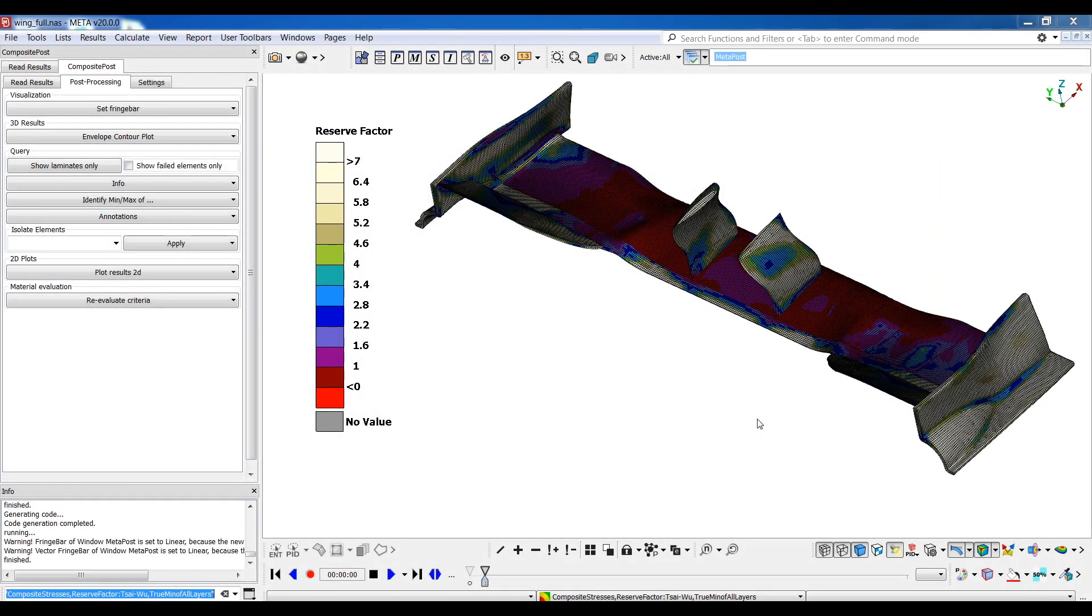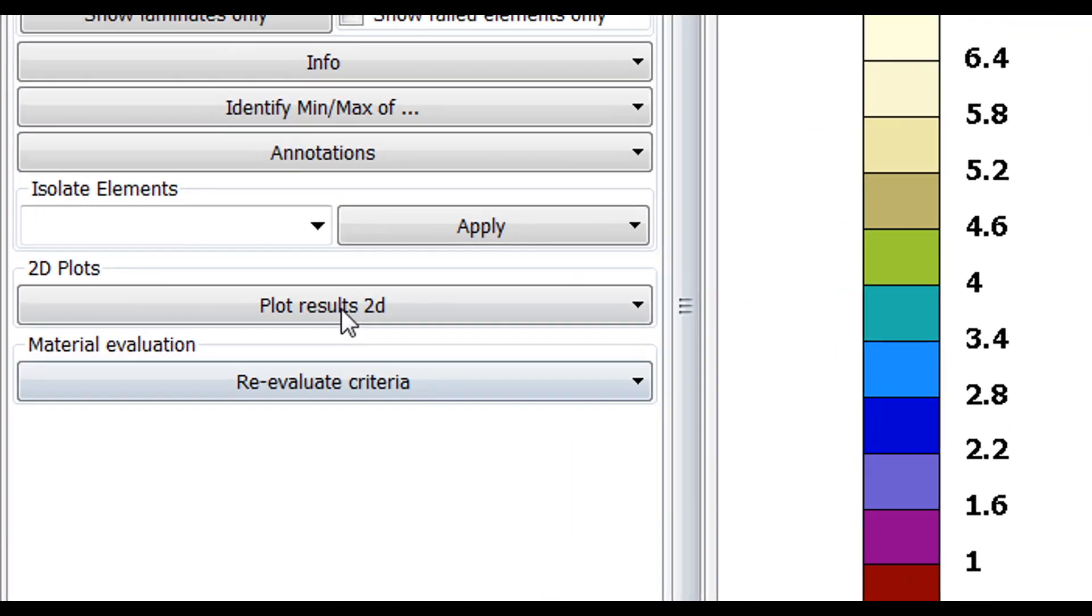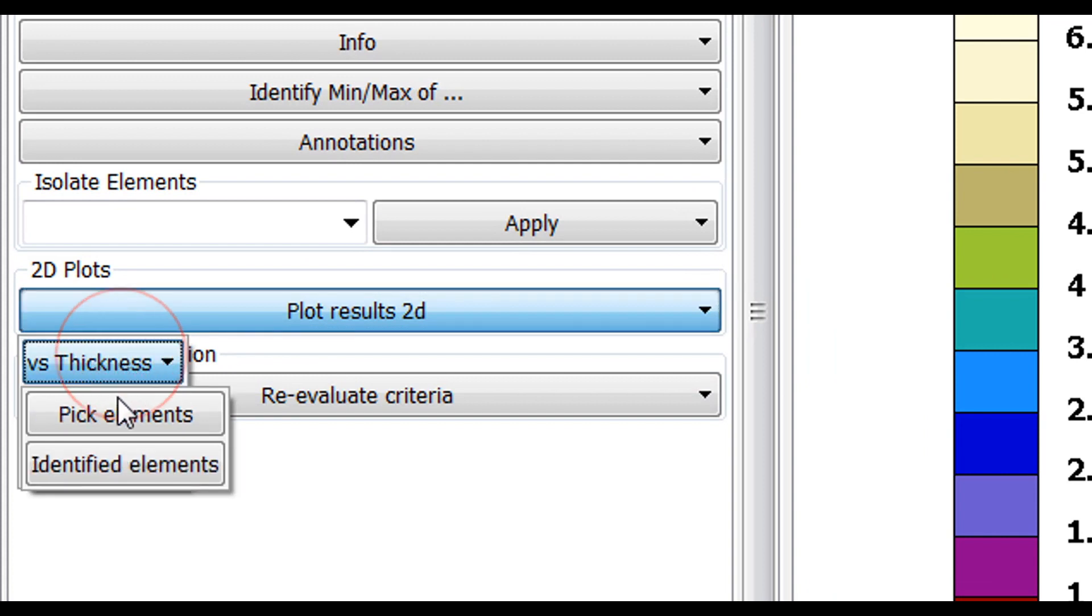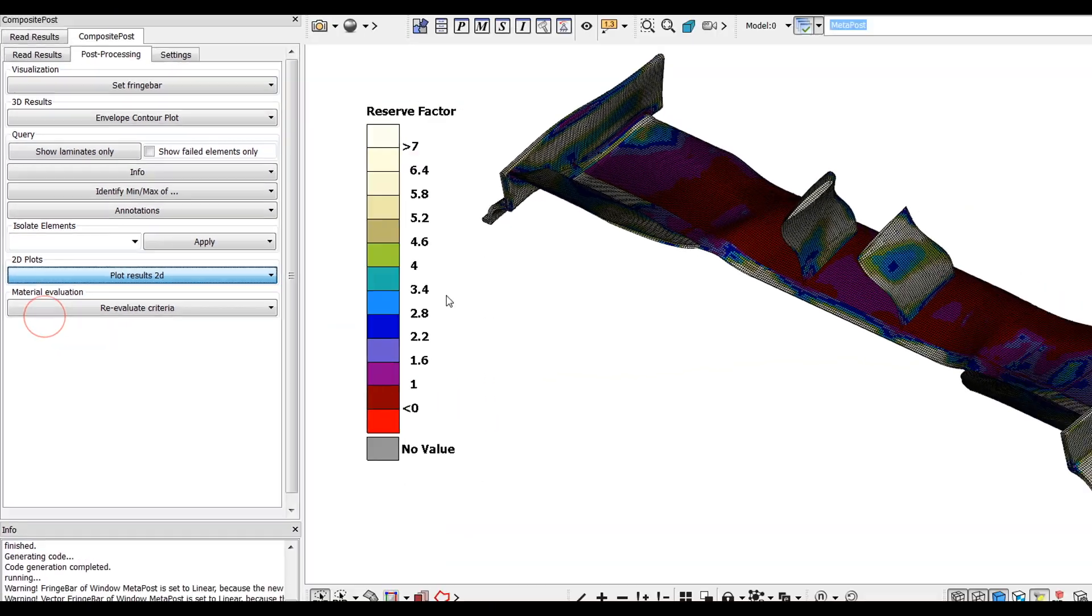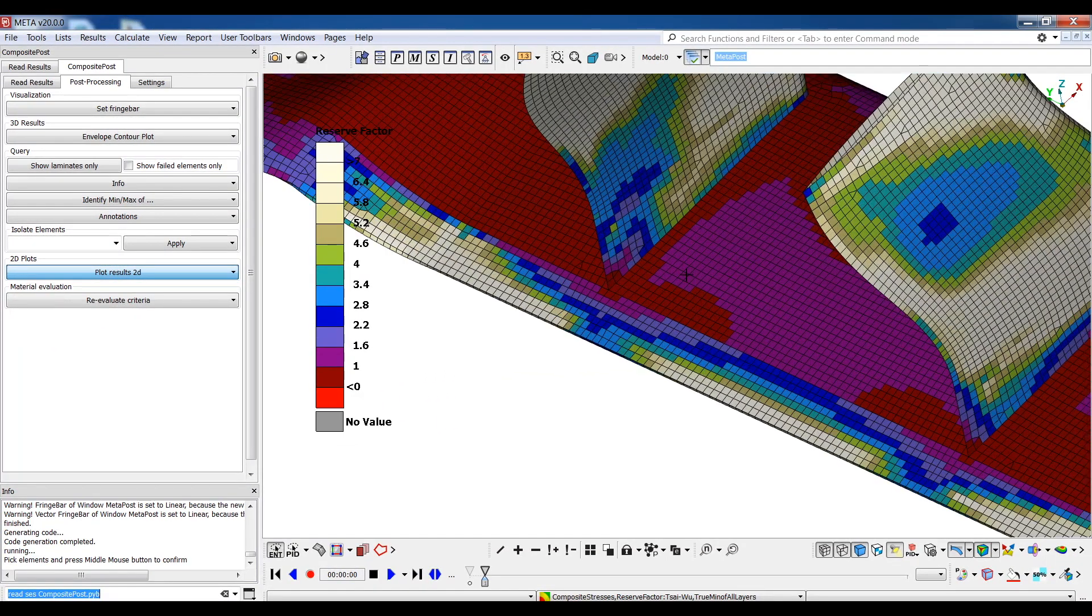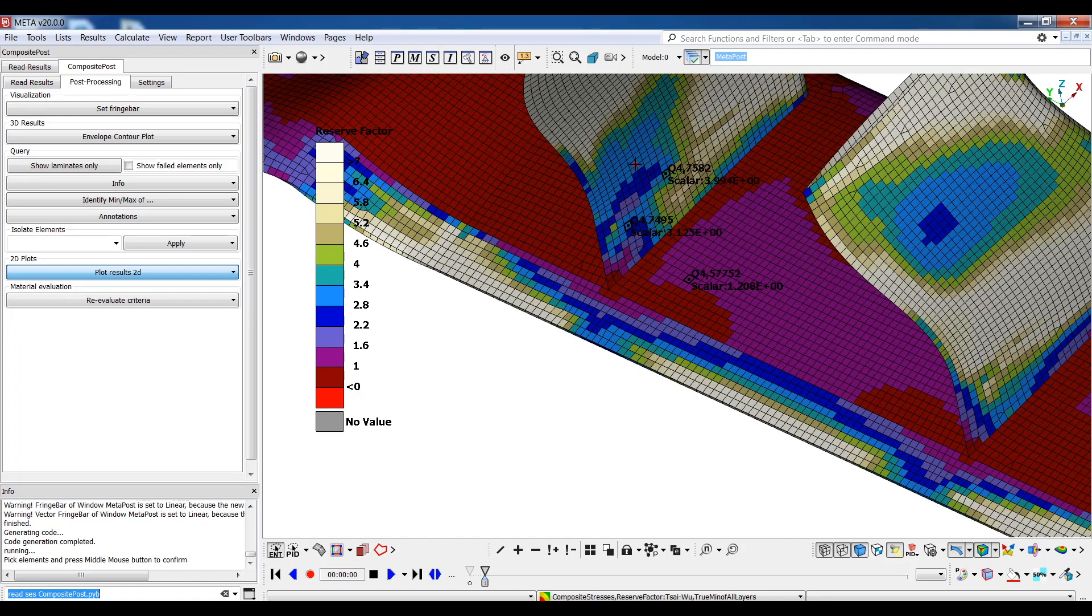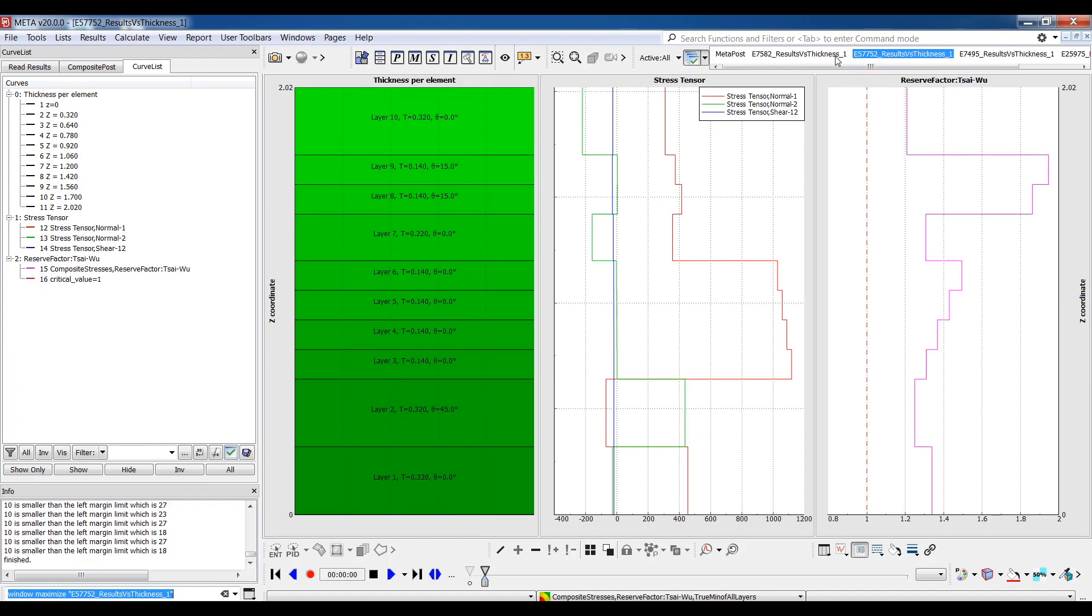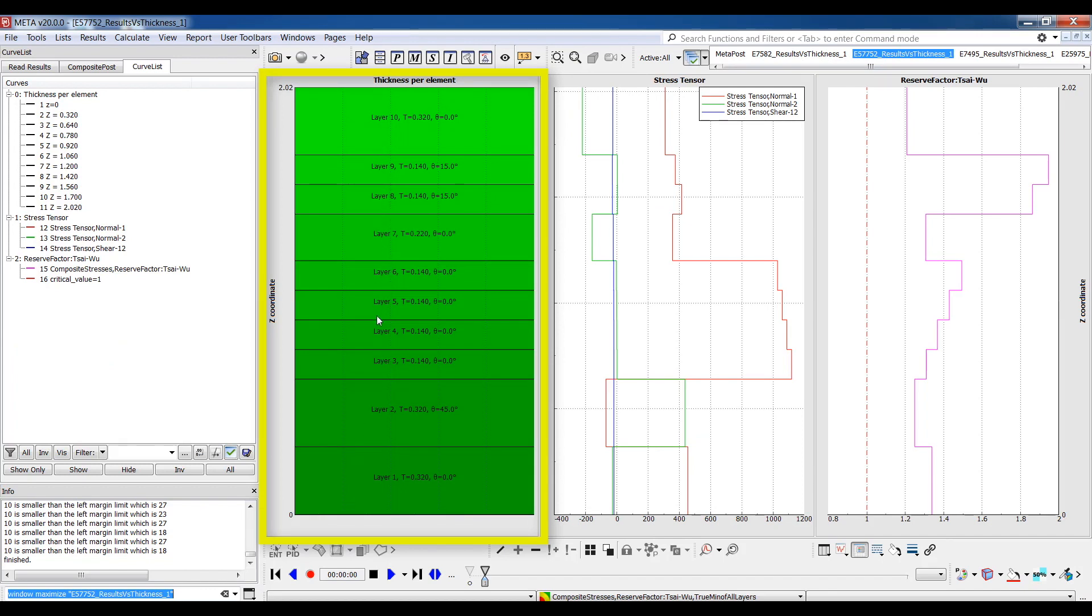Apart from the 3D model post-processing tools, one of the greatest advantages of the composite post toolbar is the quick and easy production of 2D plots of the results. If I select plots per thickness, I can then choose a few elements of the model, confirm with the MMB and one new 2D window is created for each of the selected elements.